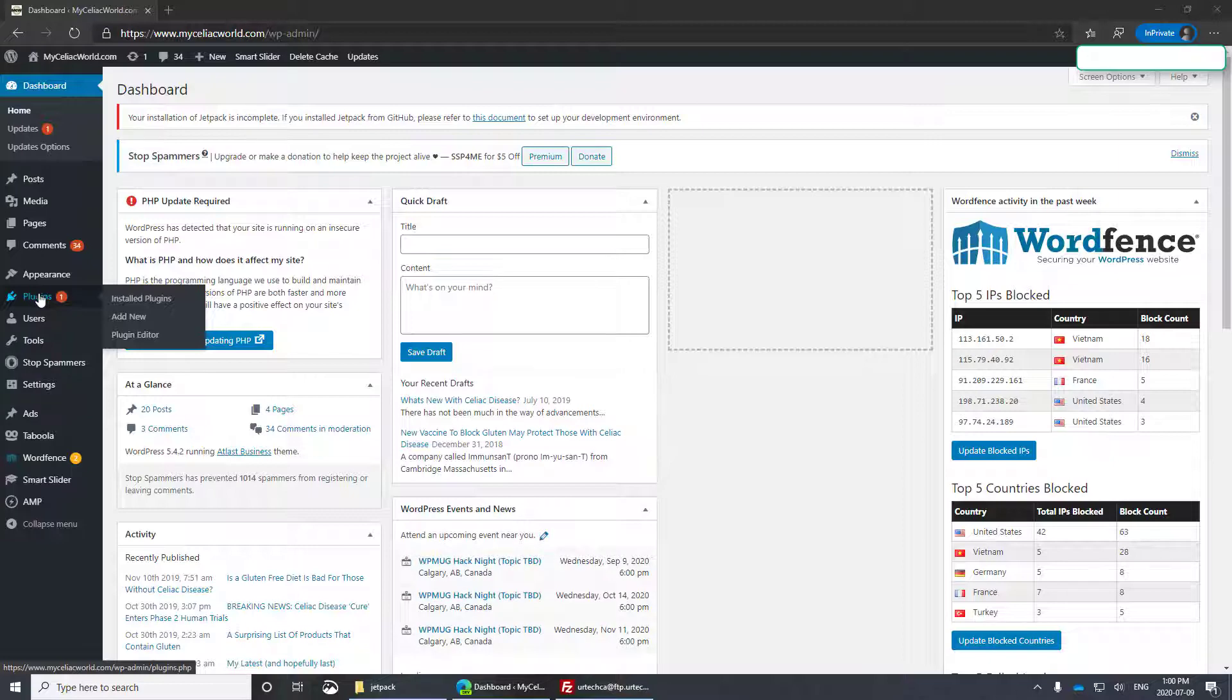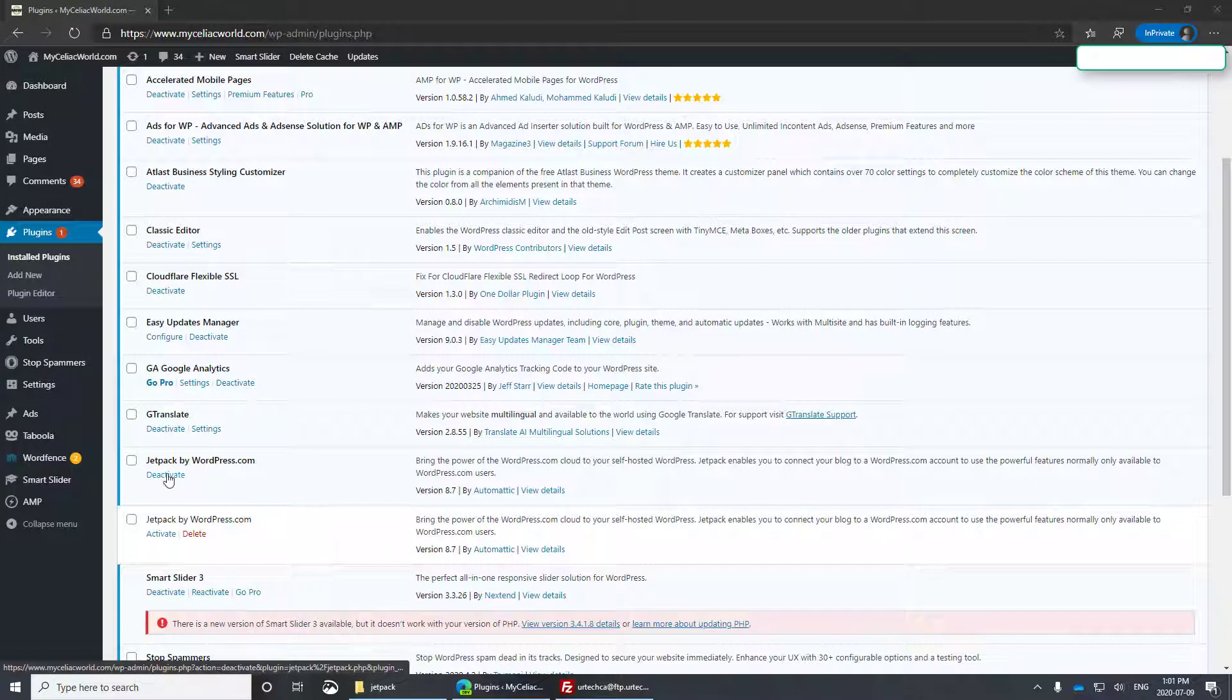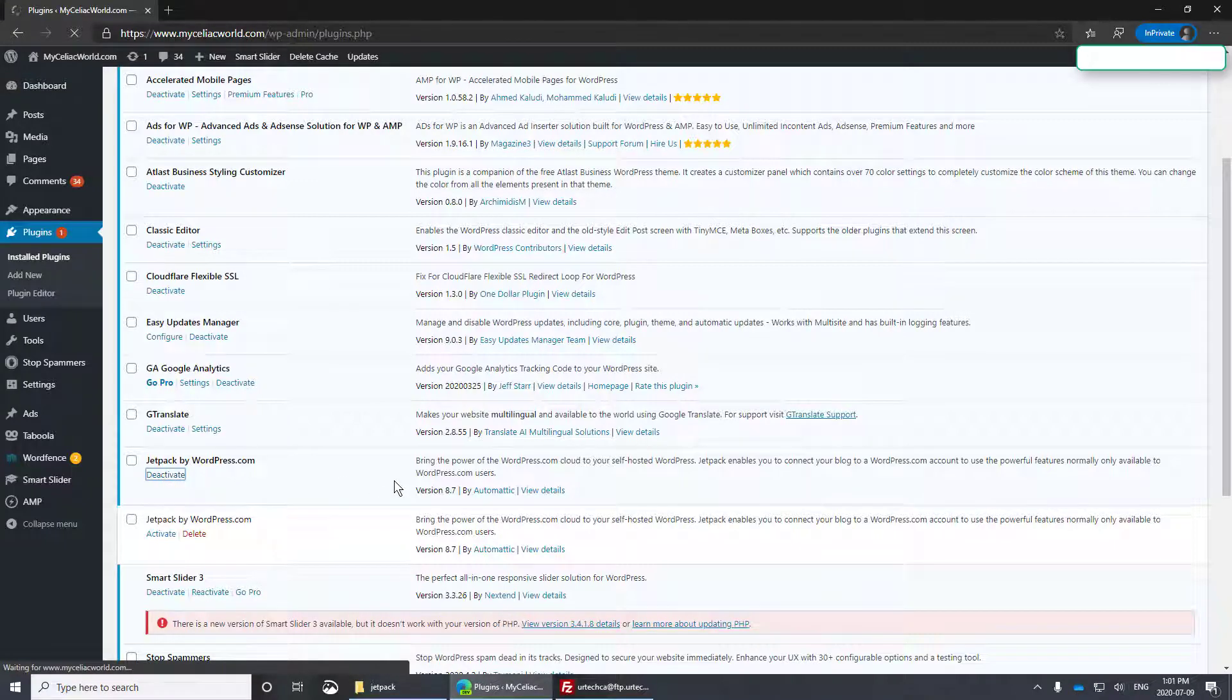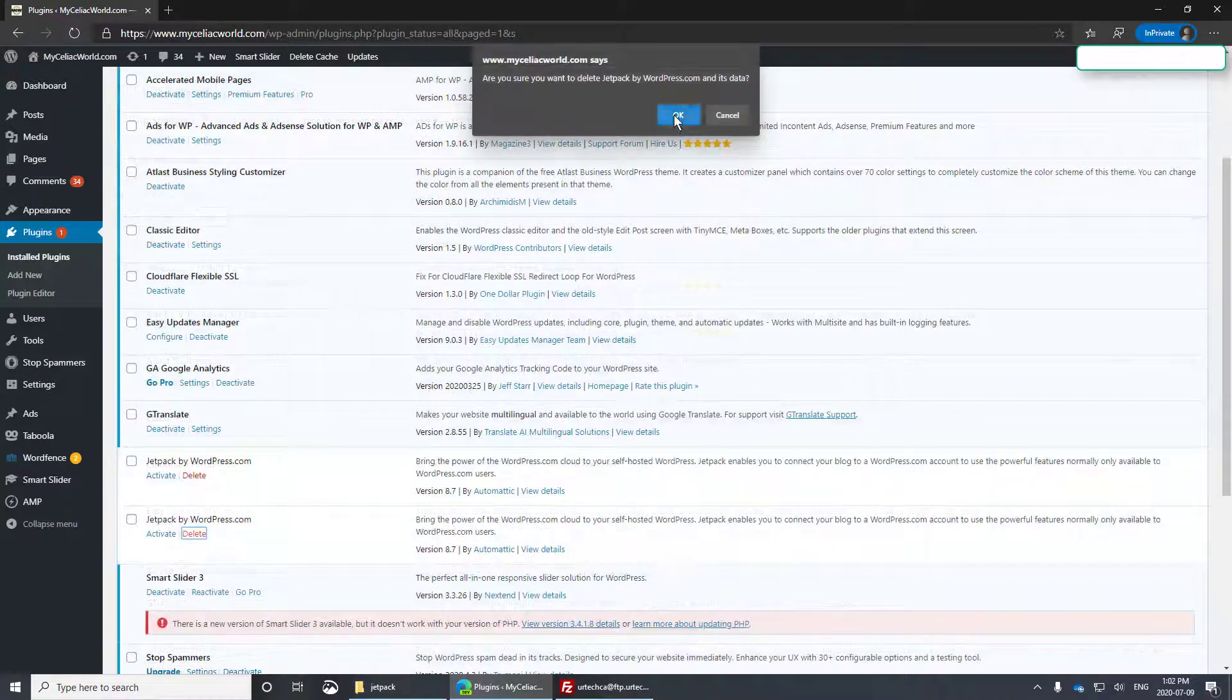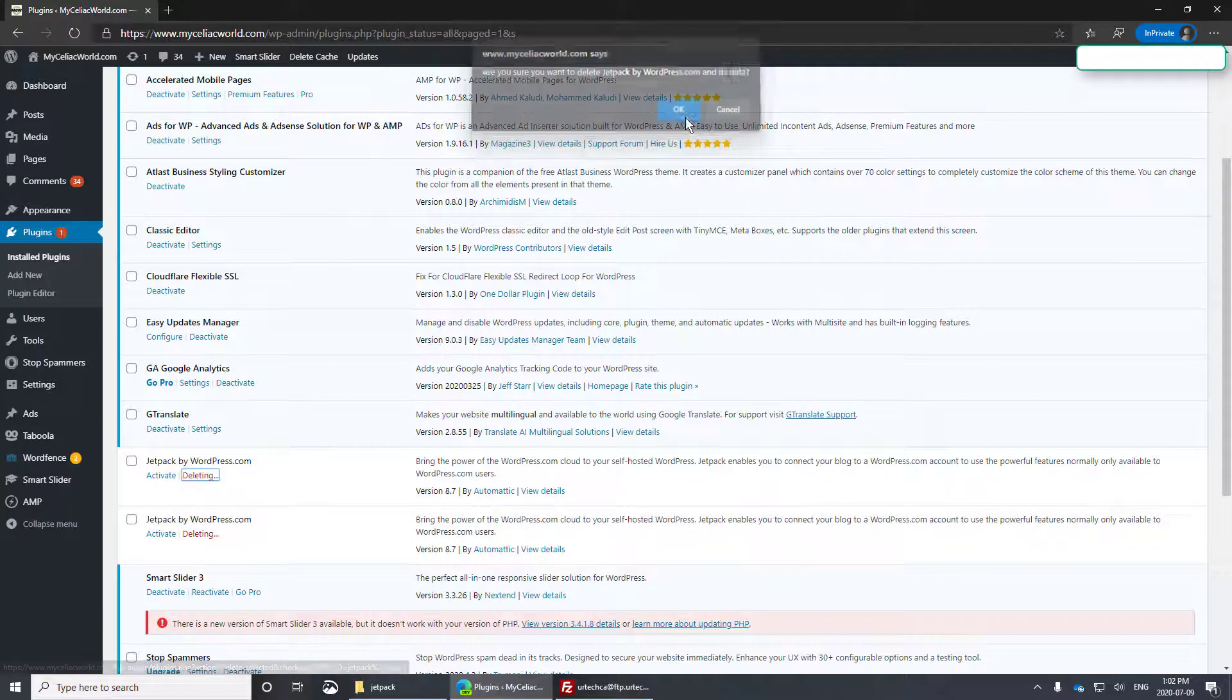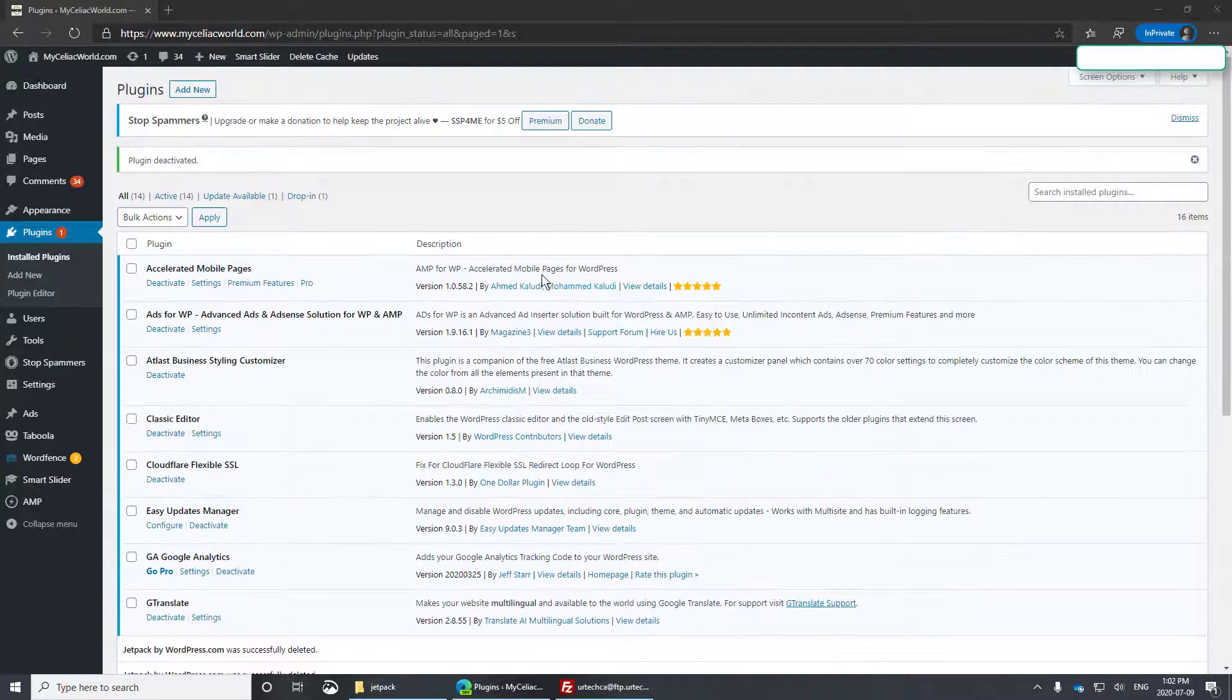So what you're going to have to do is go to plugins, installed plugins, select deactivate. That'll unhook it from your site, delete it. In my case, I've got two copies because I was screwing around. Delete them. That's happy.